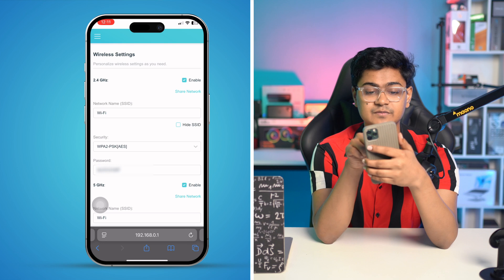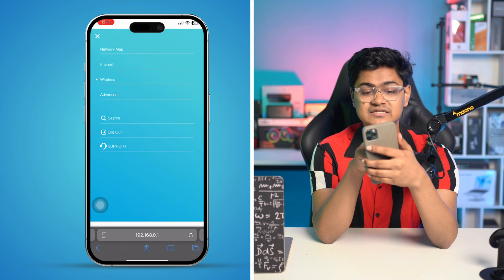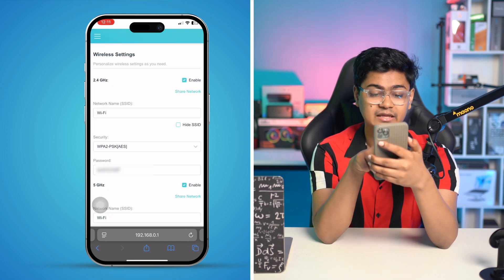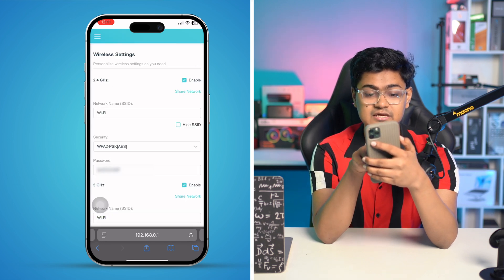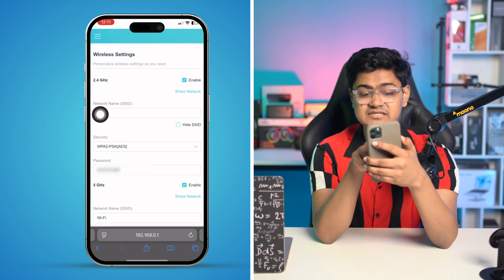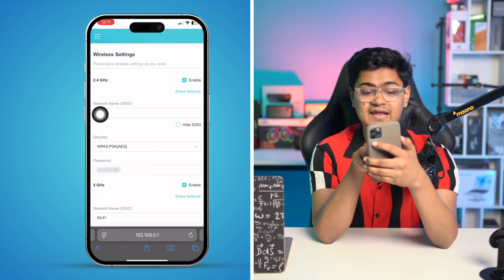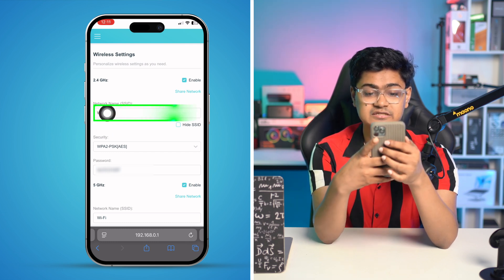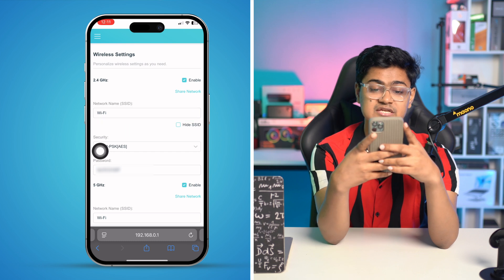If you tap Wireless, it's going to bring you right to where it says the network name — that's the Wi-Fi name.